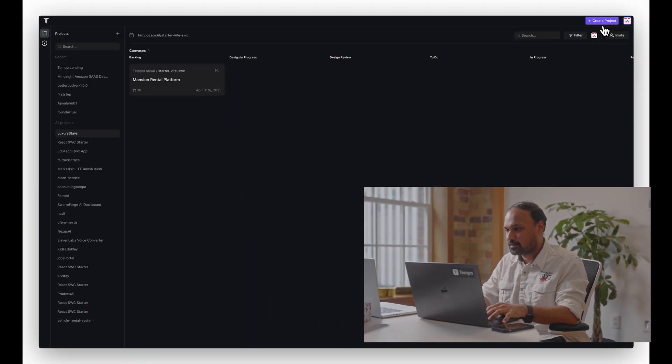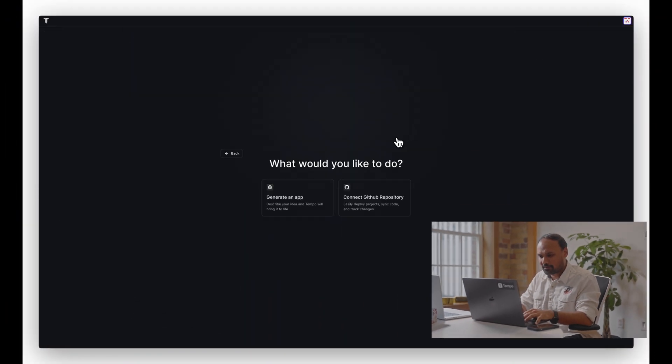Hey everyone, we are back with some exciting updates. MCP is the talk of the town and we are super excited to bring support for MCP within Tempo. All the apps that you build with Tempo can now talk to external services within just a few clicks. For this specific demo, I want to focus only on Exa, which is an AI-powered search engine that can crawl the web using AI. We are going to build something cool within Tempo using Exa as the external service.